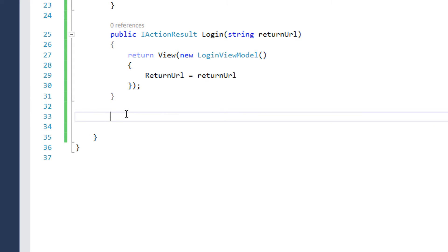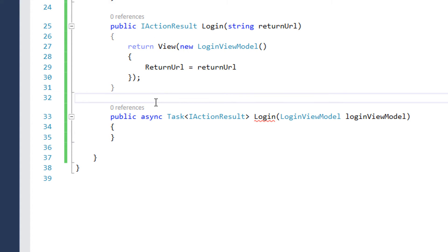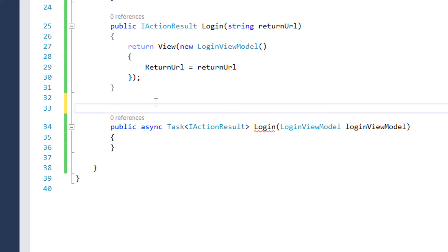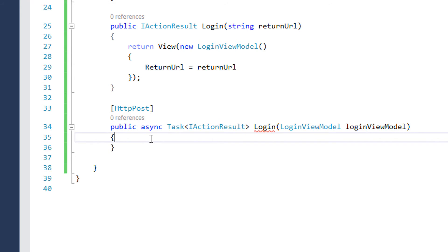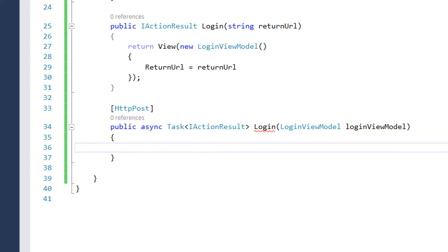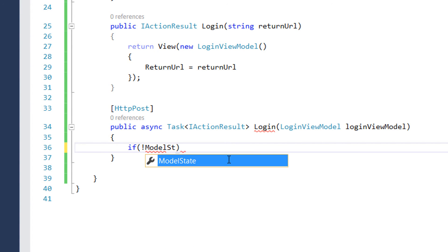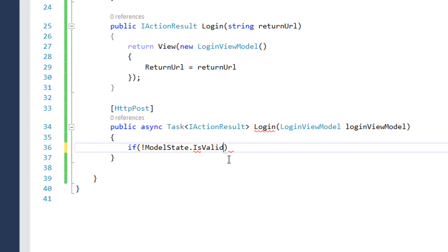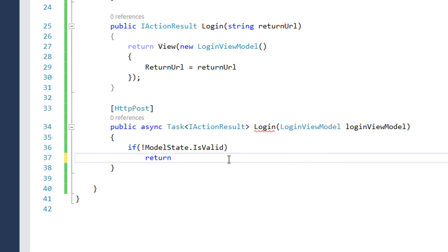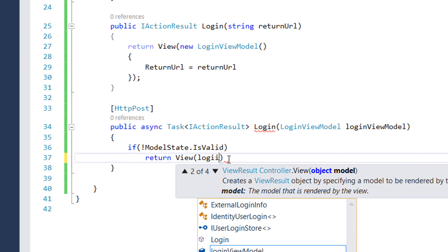From the login form we are going to send back a POST request. To handle that, we create an additional action. Since we are sending a POST request from the form, we add HttpPost to distinguish these actions. The first thing we do is check the model state — we write ModelState.IsValid, and if it is not valid we return the same view with the LoginViewModel as a parameter.